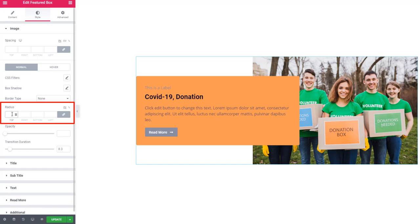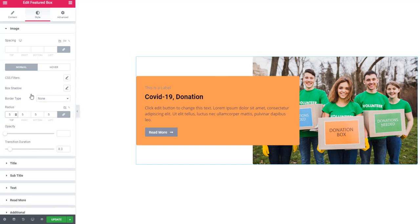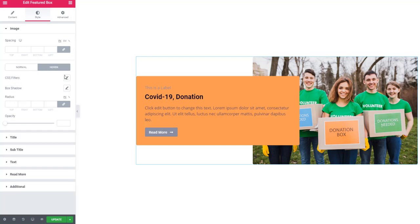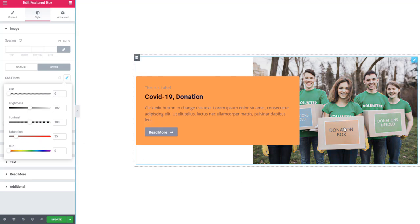Going back to the image section, I'm setting a radius to the image — and you can see the image has taken the radius. You can also set a CSS filter from these sections. I'm going to hover mode and reducing the saturation, and you can see the CSS filter effect.